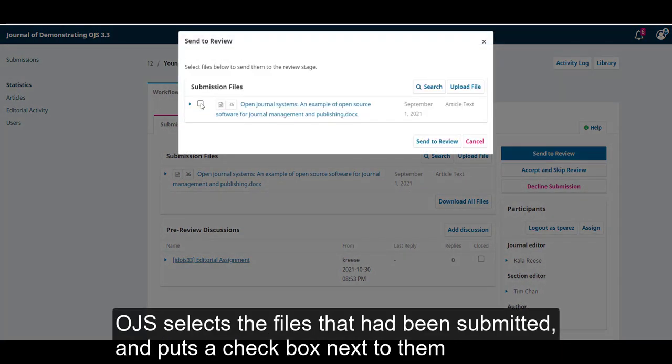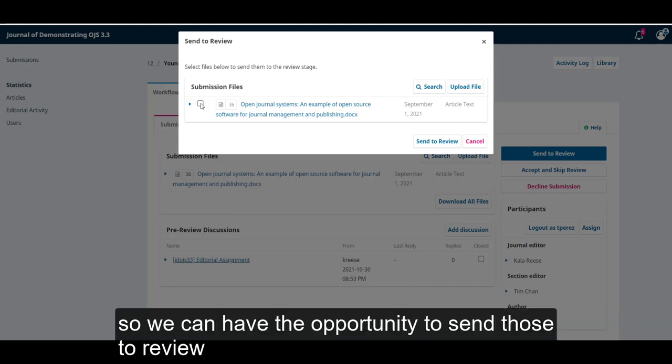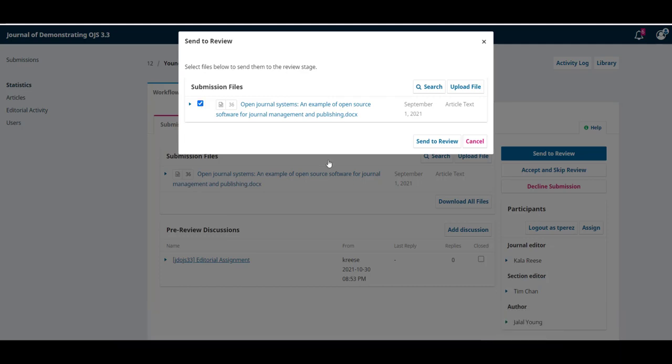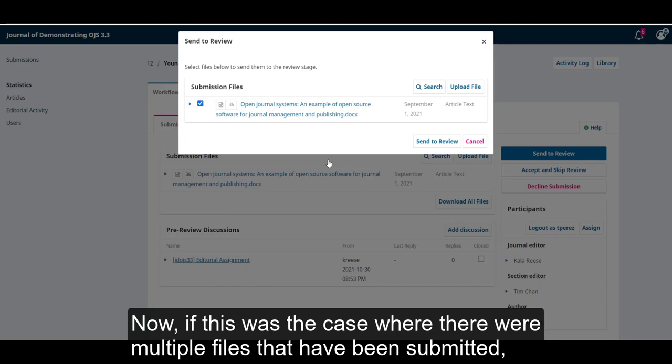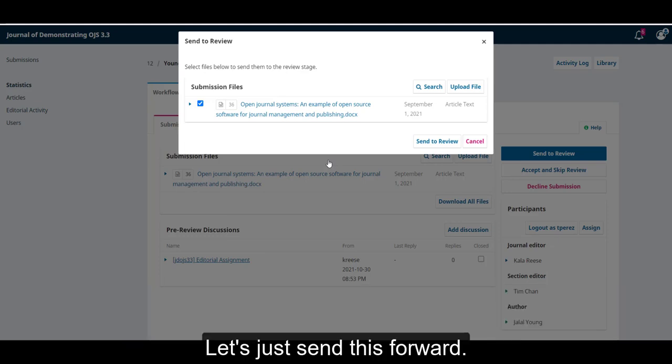OJS selects the files that have been submitted and puts a checkbox next to them so we can have the opportunity to send those to review. Now, if this was the case where there were multiple files that had been submitted, we have the opportunity to uncheck some of them if we didn't want those to move on to review. Let's just send this forward.